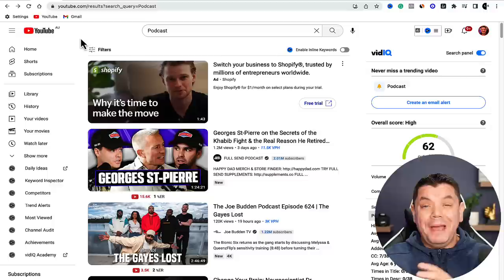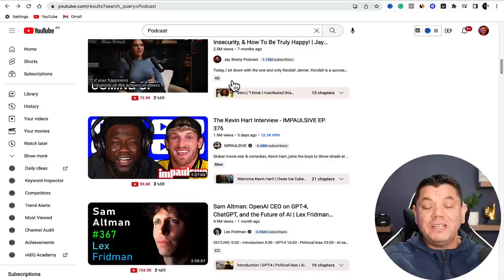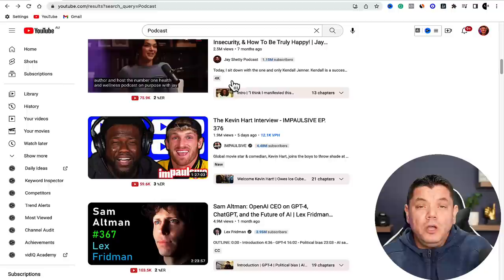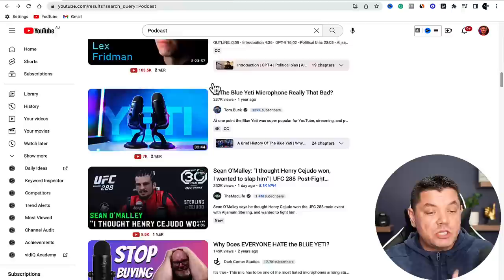On YouTube, you can just type in something like 'podcast' and scroll down to find a range of different types of videos. The best videos this works for are videos that are over 15 minutes long. A 15-minute video can give you 7, 8, 9, 10 videos - sometimes even 15 or more, depending on how the software breaks it up.